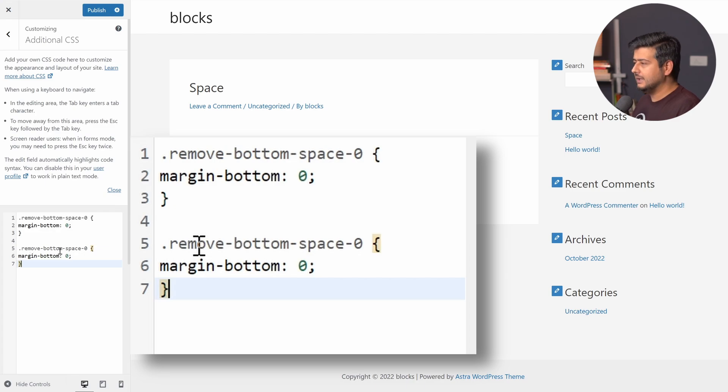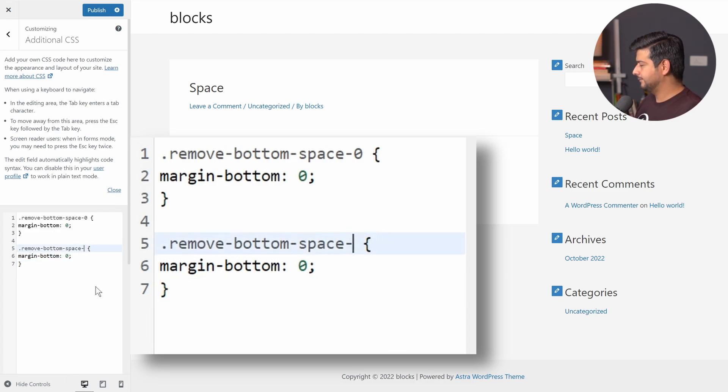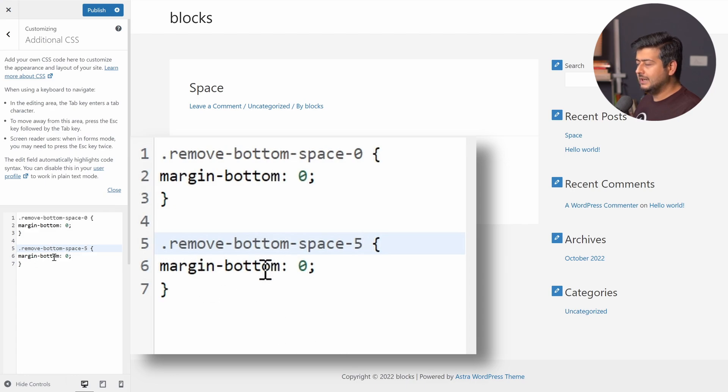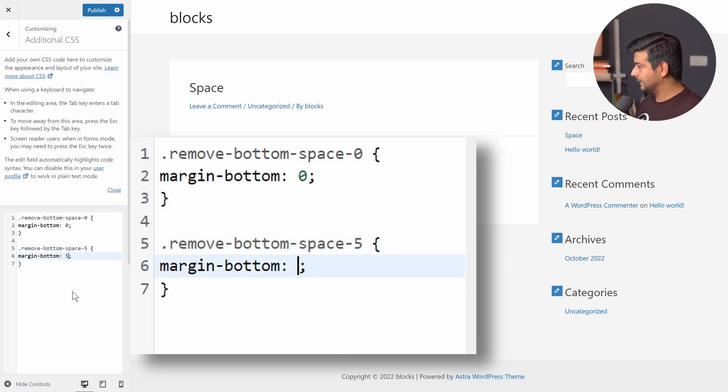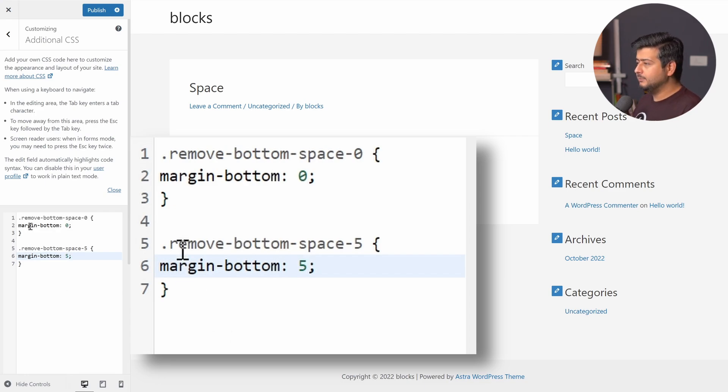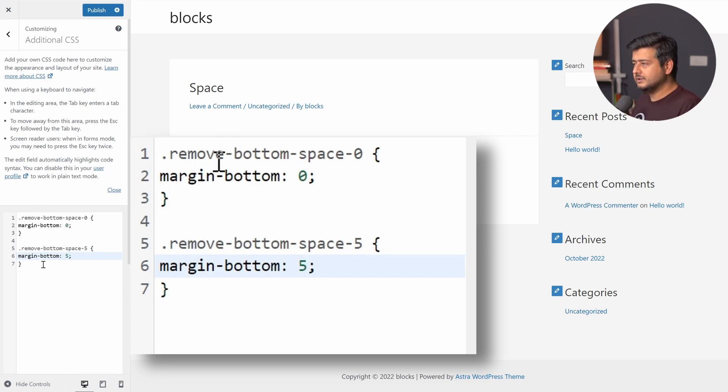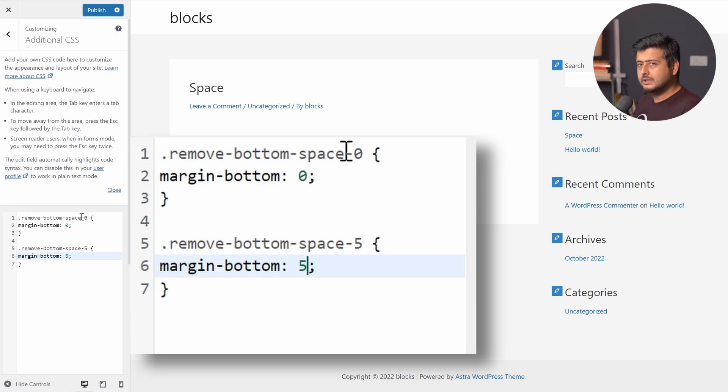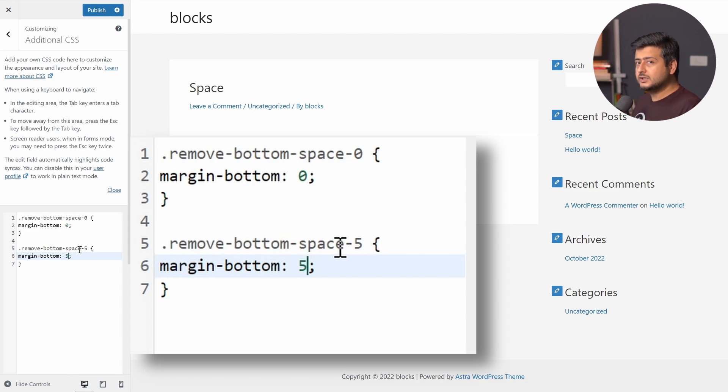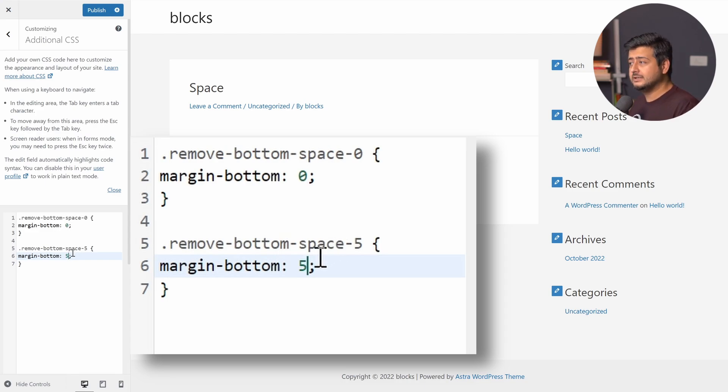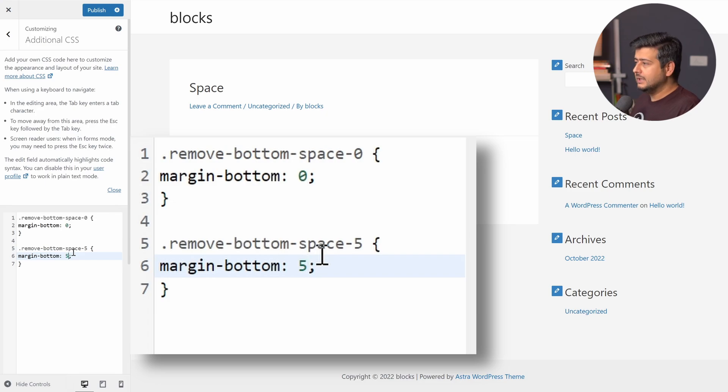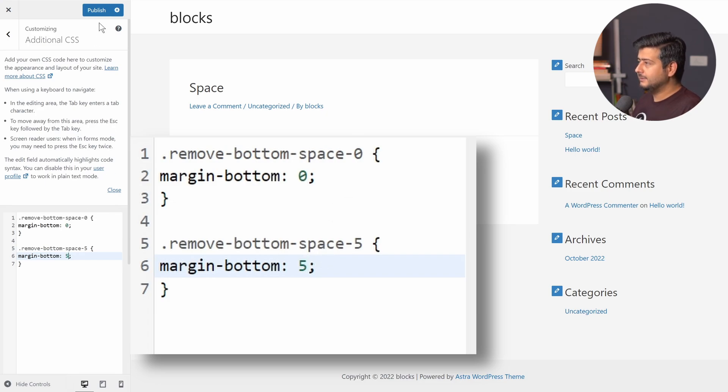But what I'm going to do is change two things. I'm going to change the name of the class. So instead of zero, I'm going to name it five. And instead of margin bottom as zero, I'm going to name it five as well. So what I've done, let me explain. I've created a class here, which we already used, but I've created another class with the name is different. So remove bottom space zero and remove bottom space five. So in the class which says, or with the name is five, the bottom margin is actually set to five, not zero. So now let's save it.